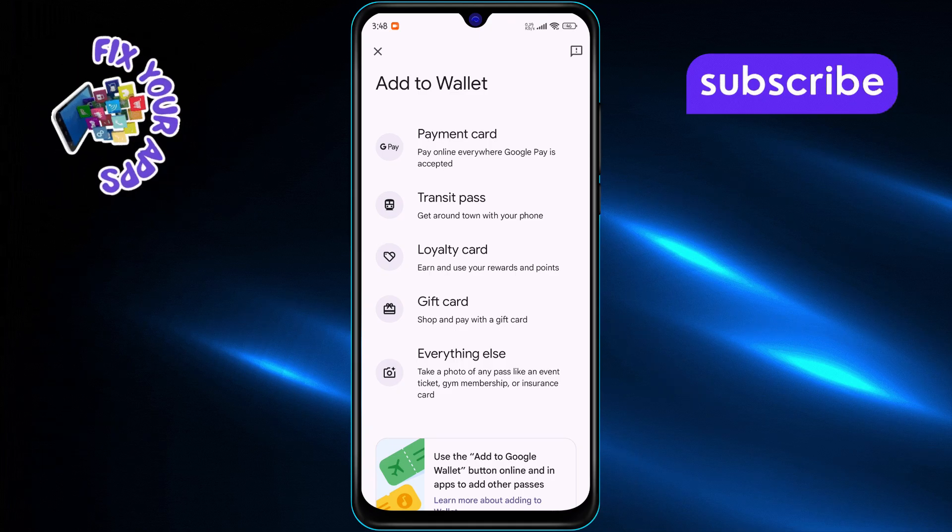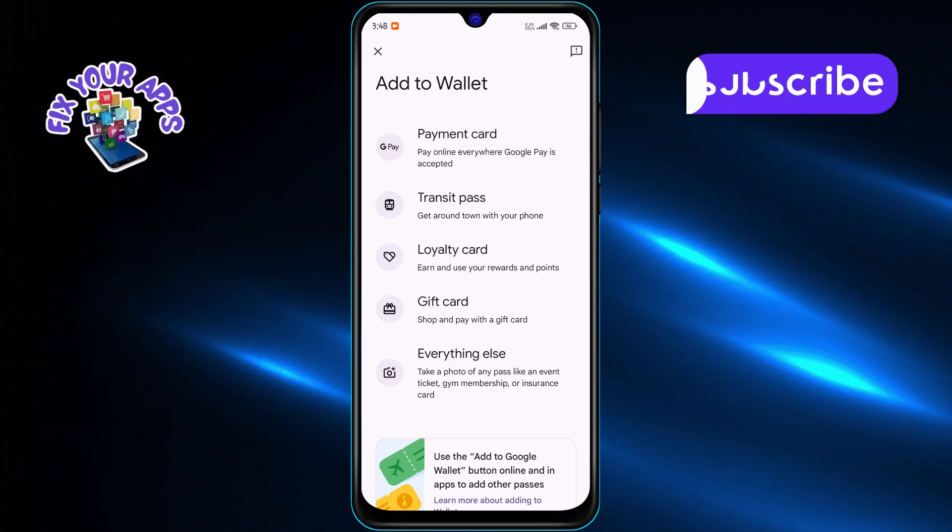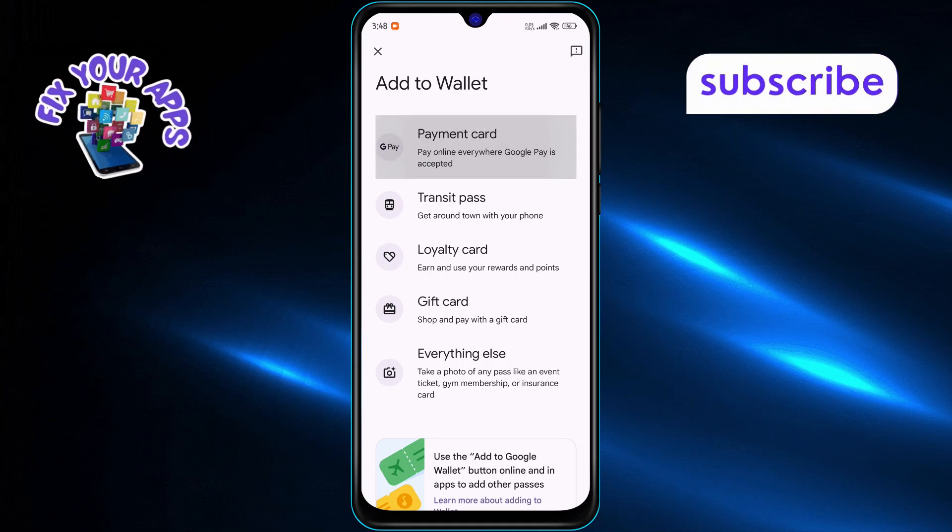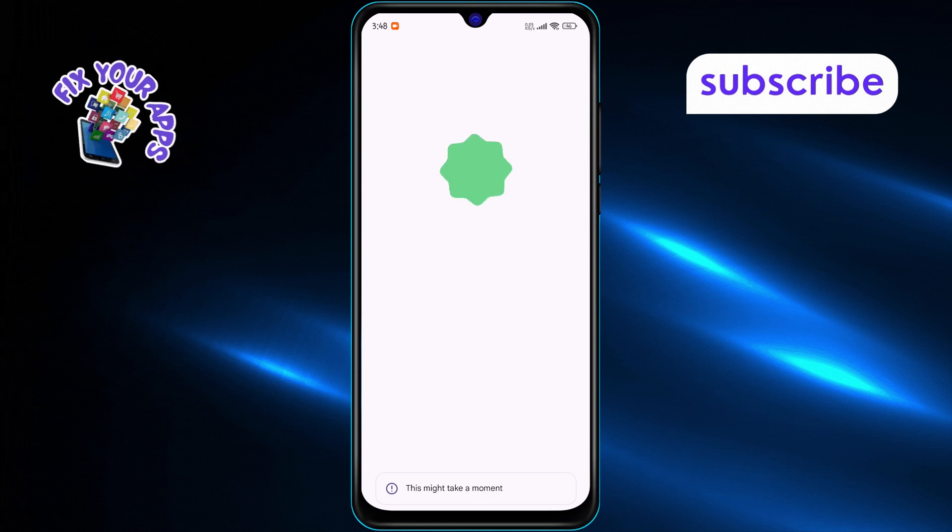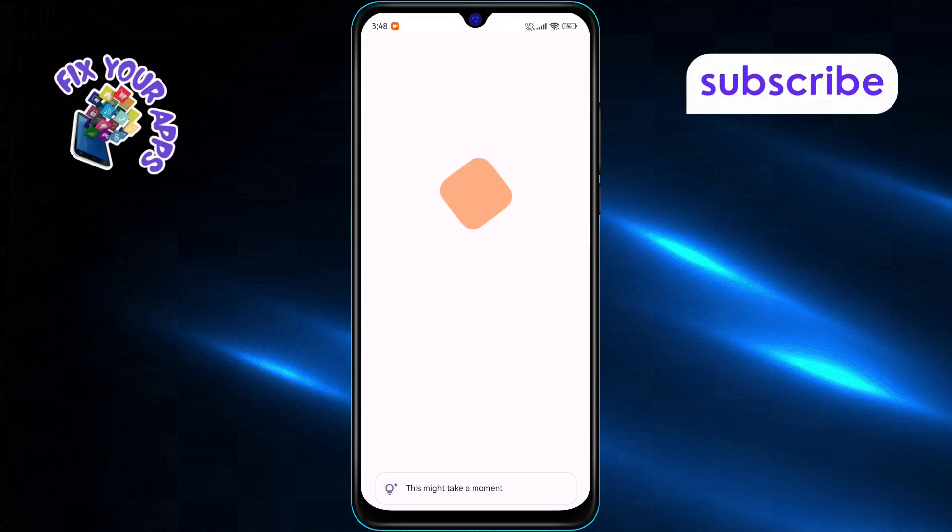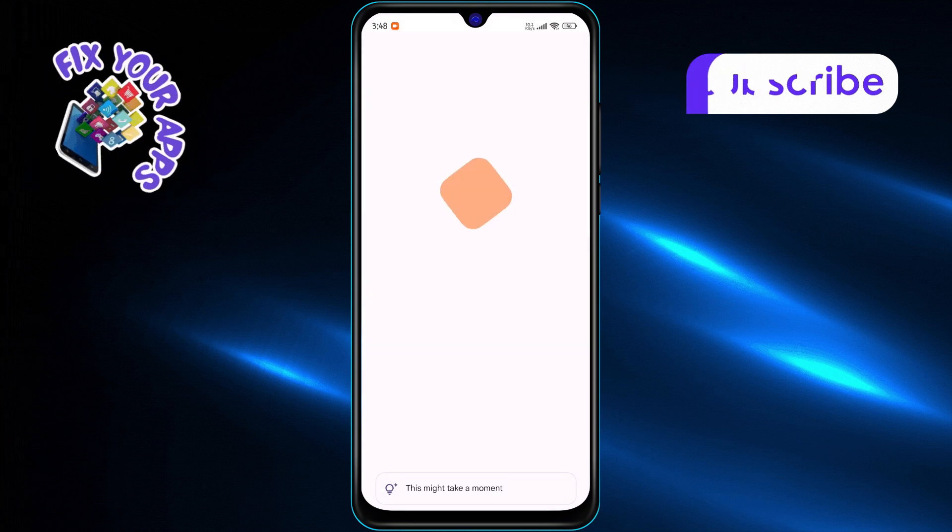From the list of options, select the payment card choice. This lets you add a credit or debit card to your Google Wallet.